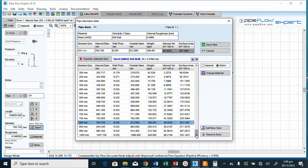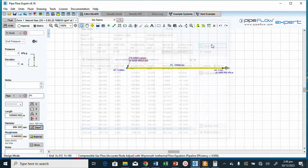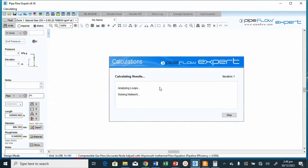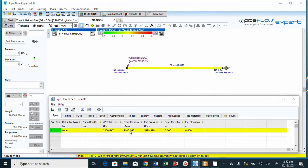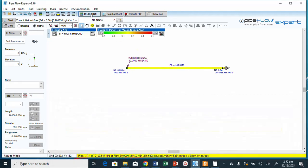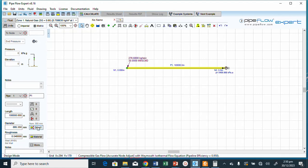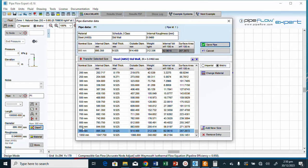With 900 mm, the entry pressure drops to 7600 kPa — now below 8500 kPa, which is too low. So the answer is somewhere between 800 mm and 900 mm. Let's look at smaller pipes in that range.